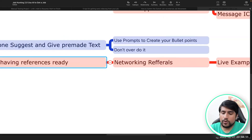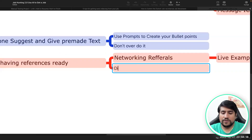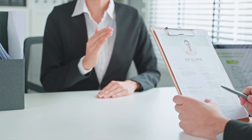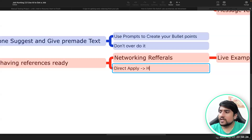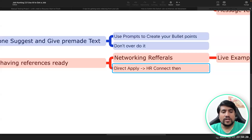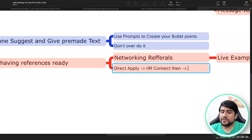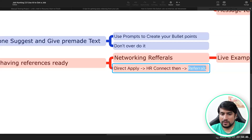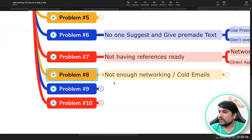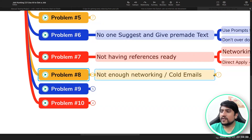The most difficult one is direct apply — when you do direct apply, nobody cares. The second one is HR connect and then apply — you connect with HR and then apply. The third one is through referrals. The most important one is referrals. That is important point number eight: not enough networking.